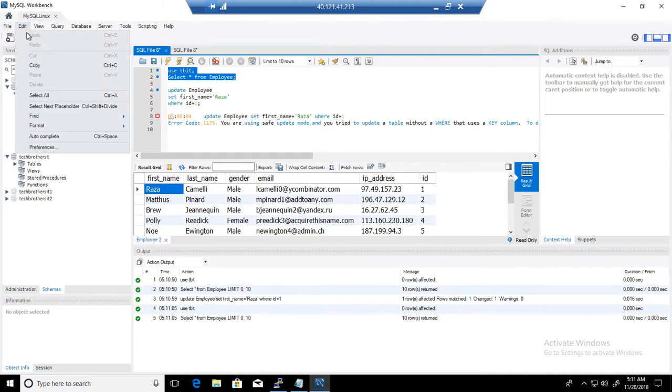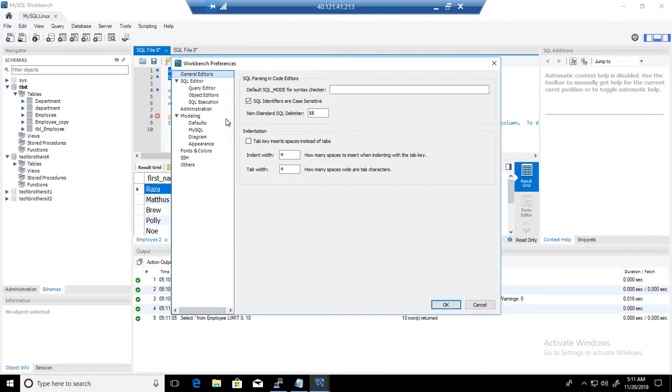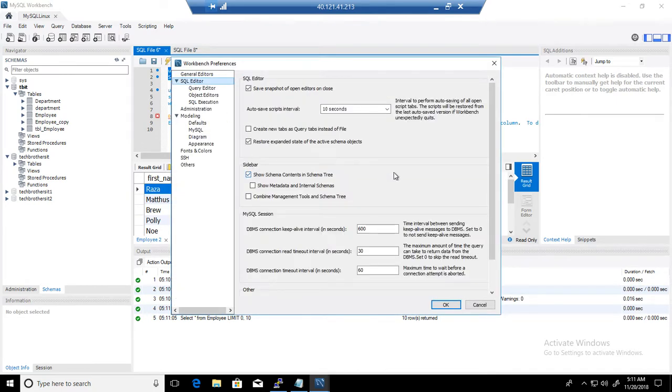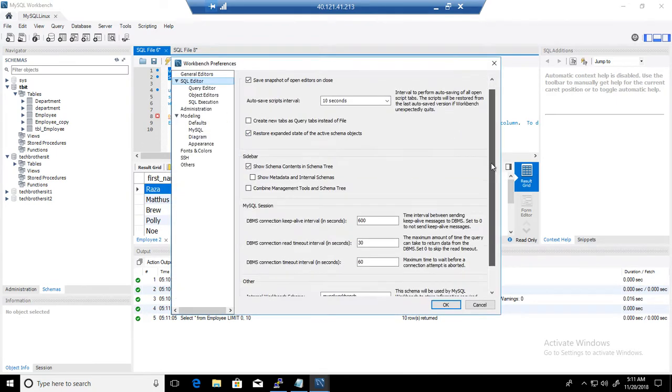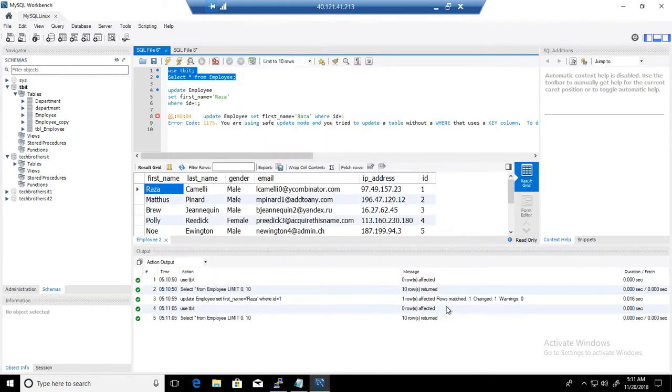Again, as I would like to have this safe mode, I will go to the preferences again and then go to SQL Editor and I will enable it. Because there is a scenario, yes, I have to use it, then I will just go and disable for that specific time. But most of the time, I would like to keep it.